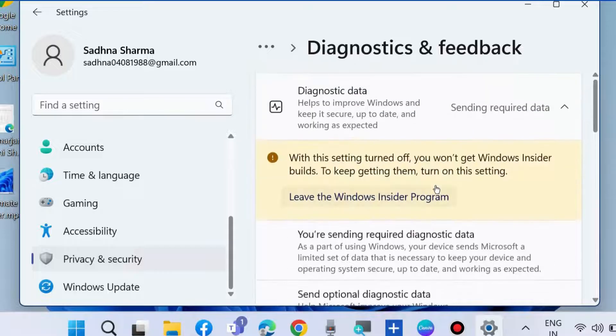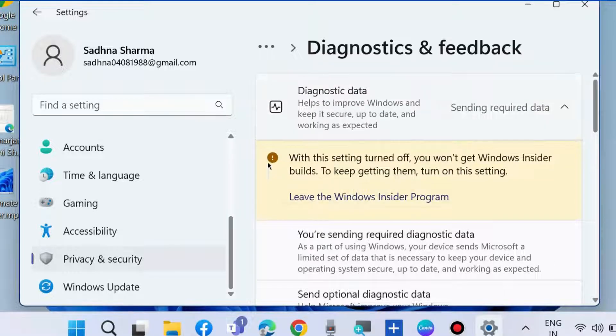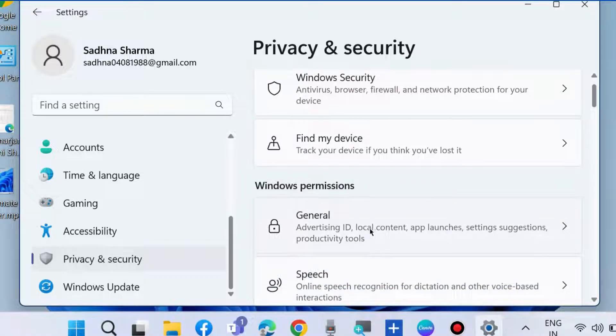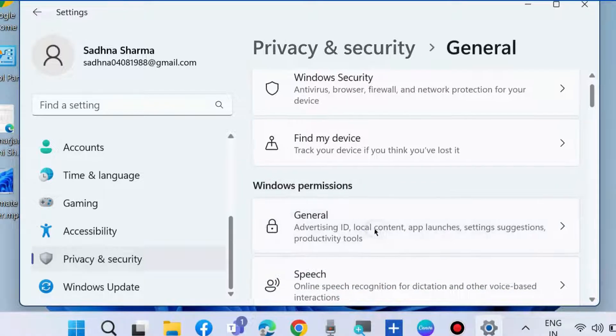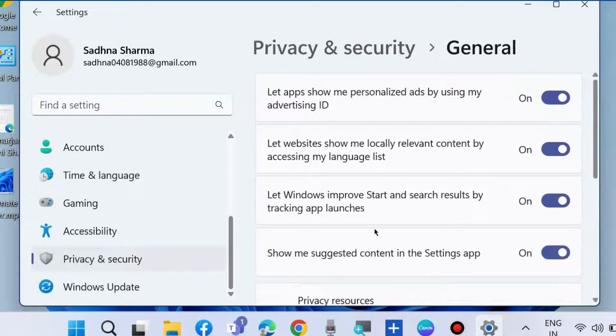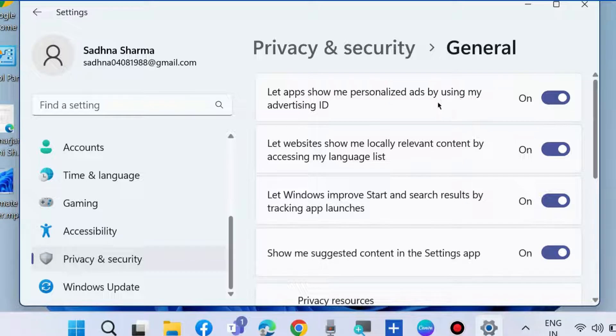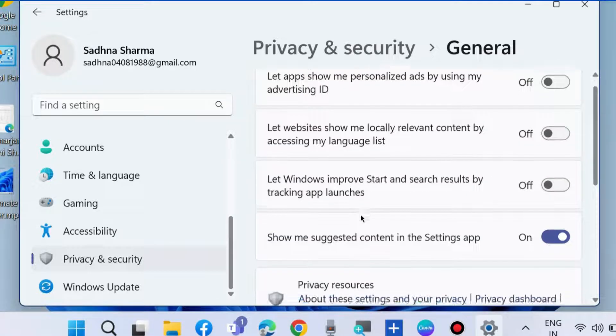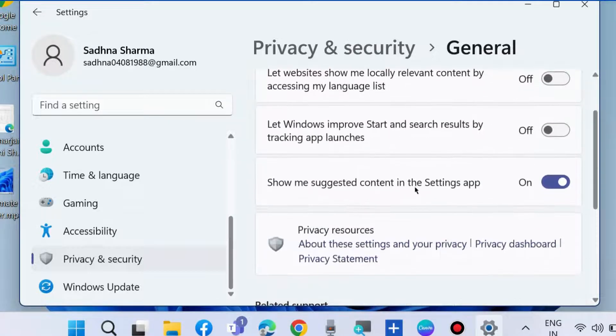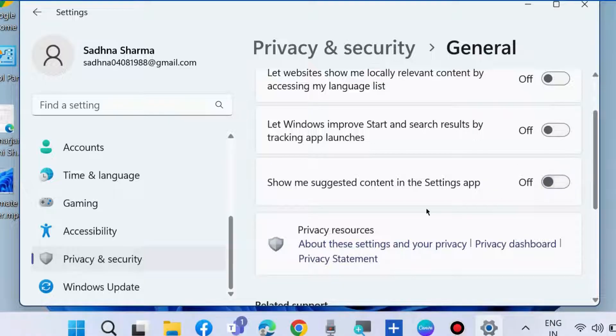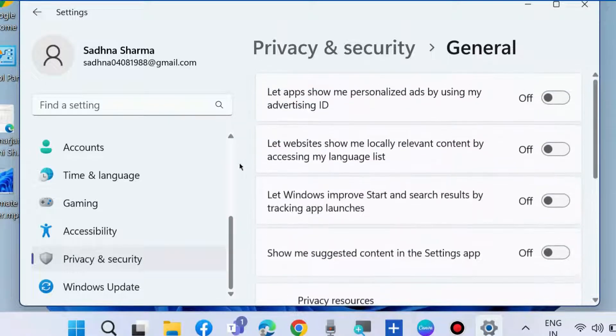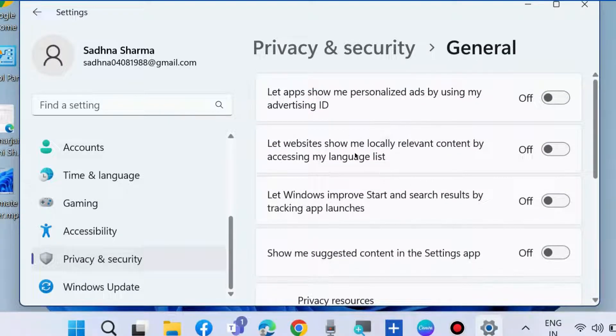This prevents Microsoft from showing you ads. Next, go back and navigate to General under Windows permissions. Turn off all four features: Let apps show me personalized ads, Let websites show me locally relevant content, Let Windows improve Start and search results, and Show me suggested content in the Settings app.